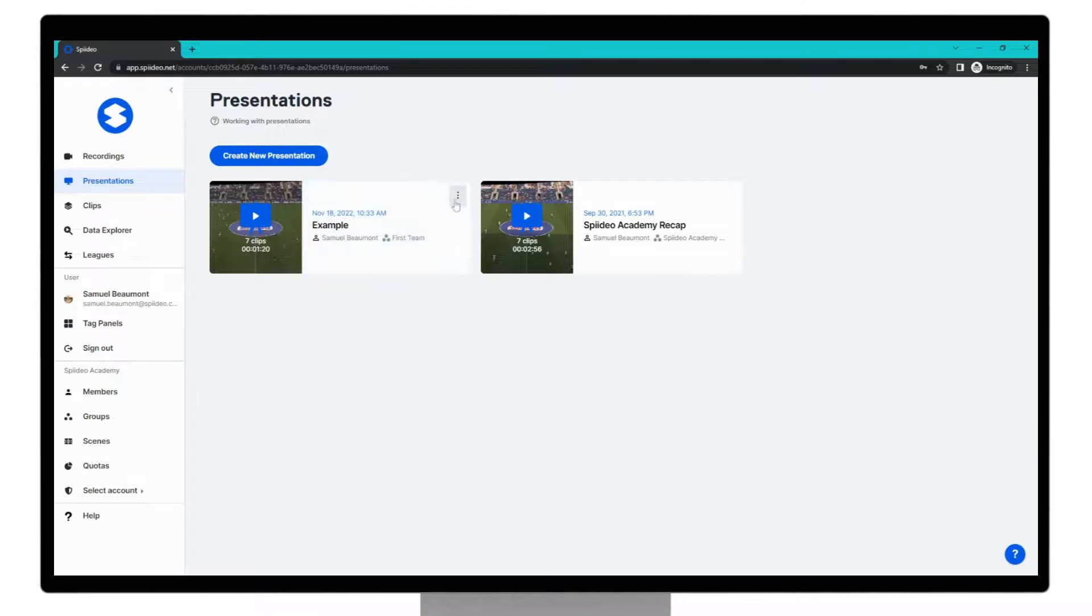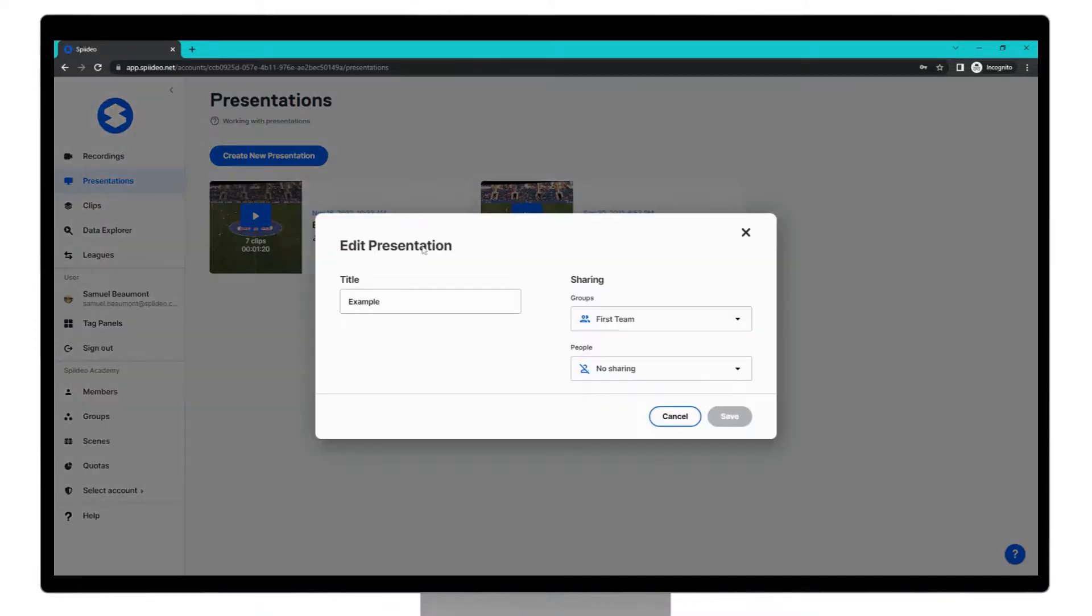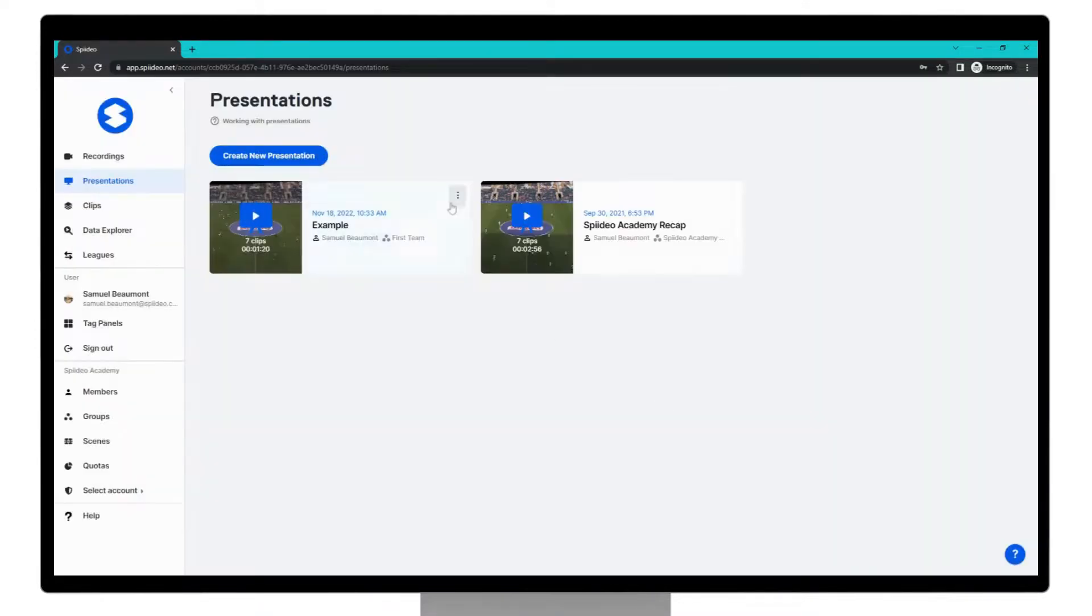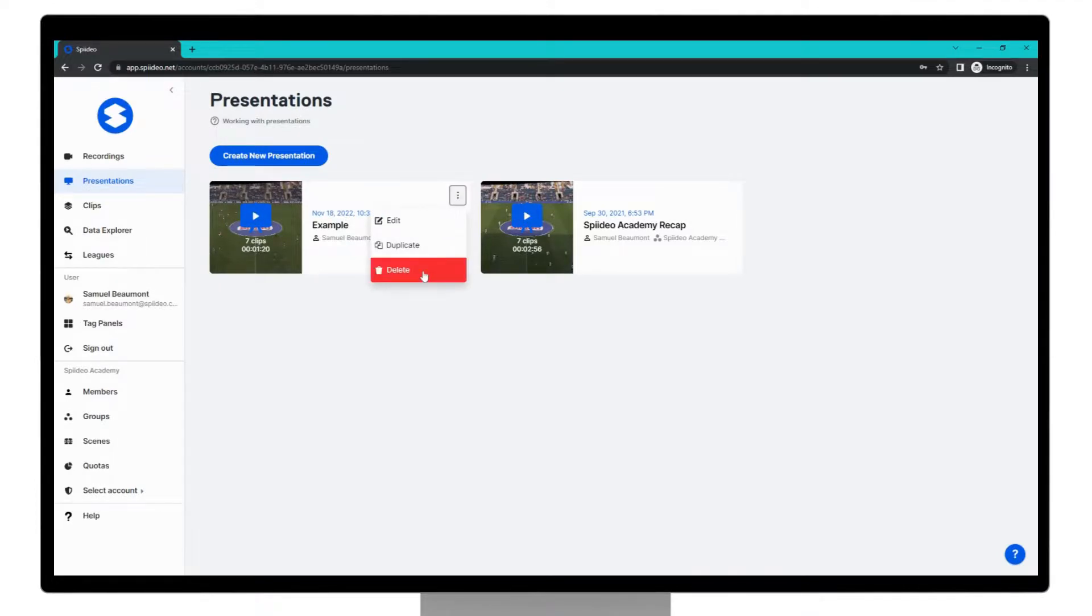In the three dots menu here you can edit the settings we saw before. You can duplicate this presentation and you can also delete it at any time if you wish.